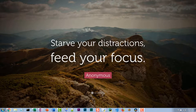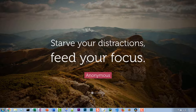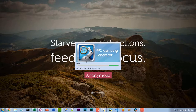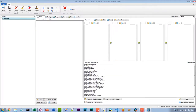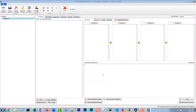Welcome everybody. In this video I'm going to show you how to use PPC Campaign Generator to create a real estate paid search campaign. So we're going to start from scratch here, from the absolute beginning. My methods of getting keywords and building paid search campaigns are probably a bit different, and I haven't seen many people build paid search campaigns and openly share it. So here we go.